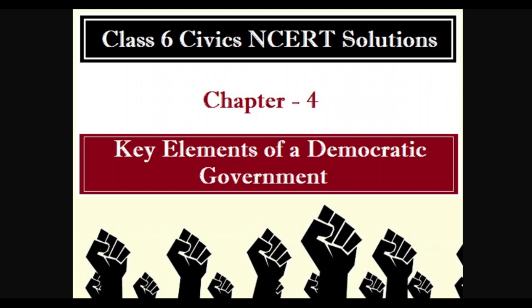Lok Sabha is also known as the House of the People. Its maximum number of members is 552. Out of 552, 530 represent states, 20 represent union territories, and two are nominated by the President of India. These two nominated members are Anglo-Indians.